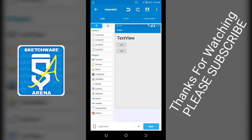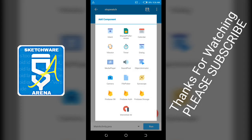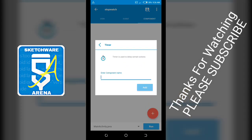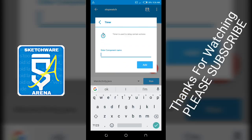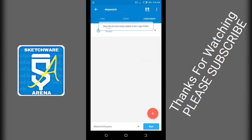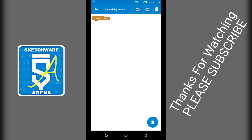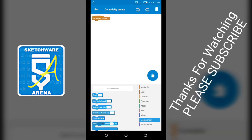So go to components and add a timer. On create, you set the text view timer to zero.